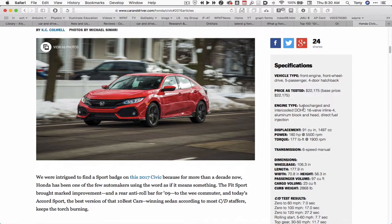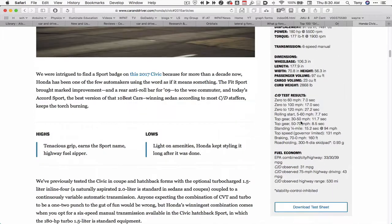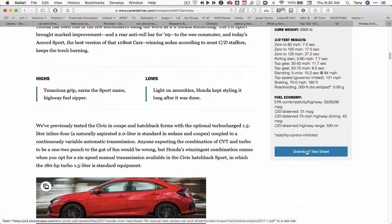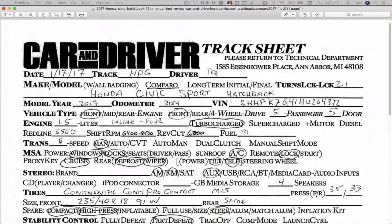On the right-hand side you can see I've got specifications, but I still don't have lateral Gs. But if I go down to where it says Download Test Sheet and download it, it'll open up here — so here's the test sheet.